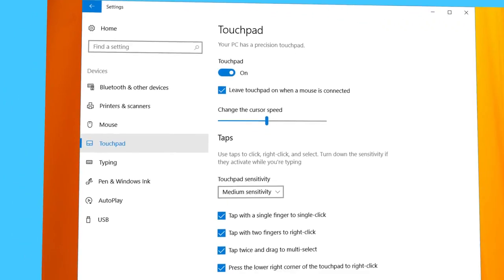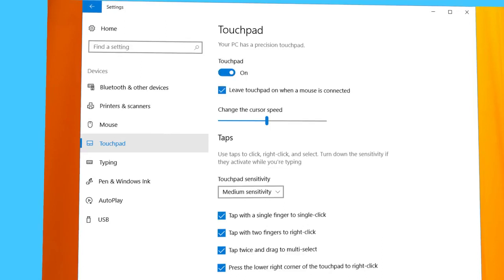Let's go through the basic settings of your Precision Touchpad. There is a switch to turn it off and on, and a checkbox to disable the touchpad whenever you connect the mouse. There is also a slider to adjust the pointer speed.